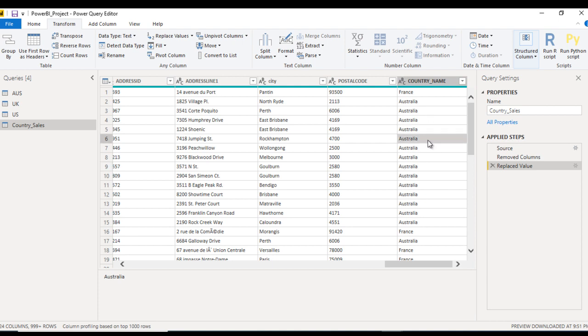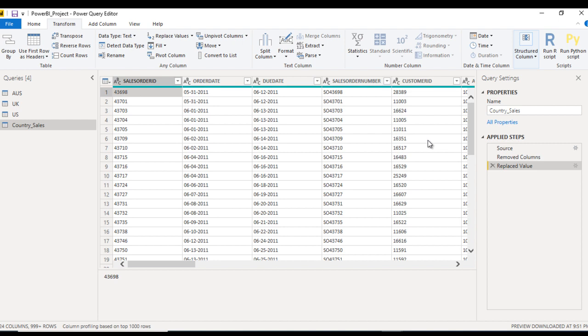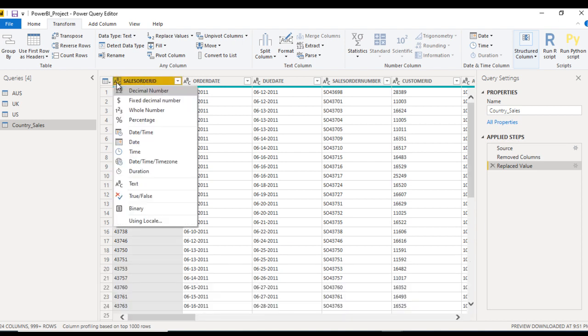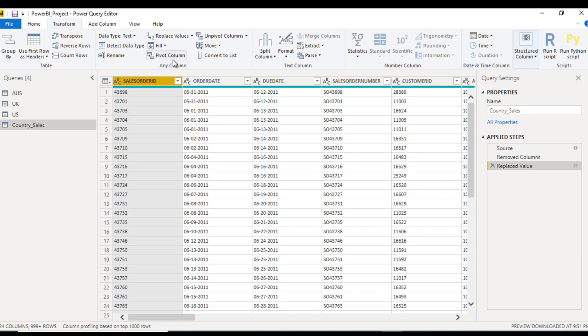Next, we just want to change the data type of the columns. As we can see for Sales Order ID, it is having text column, as we can see from here. If we want to change their data type from text to number, we have several options in Power BI.